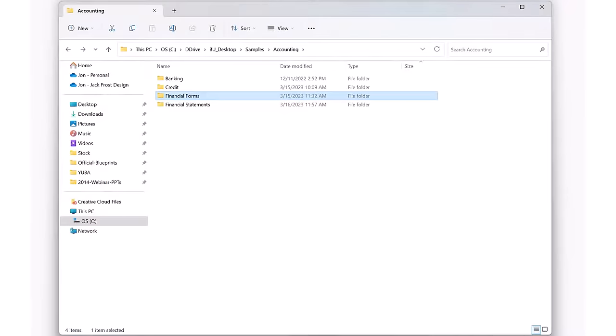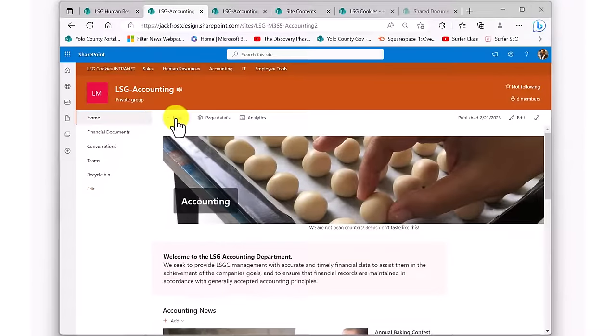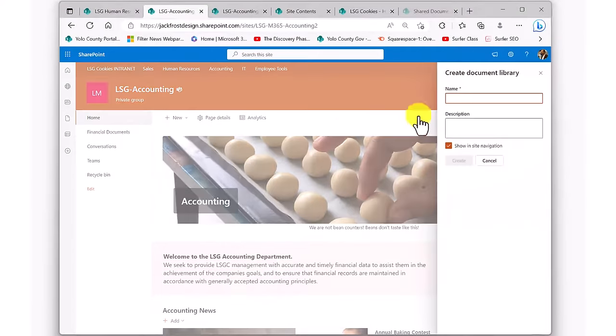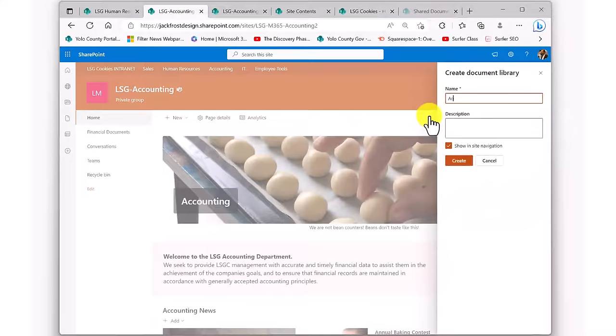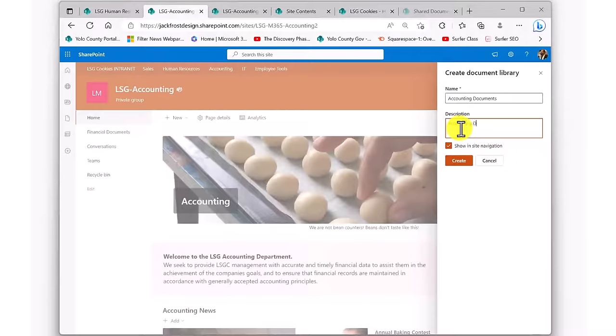First, we're going to create a brand new library. We're going to call it accounting documents. We're going to give it a description of important accounting documents from the old shared drive. Then we just click on create. And now we're delivered to our new document library.